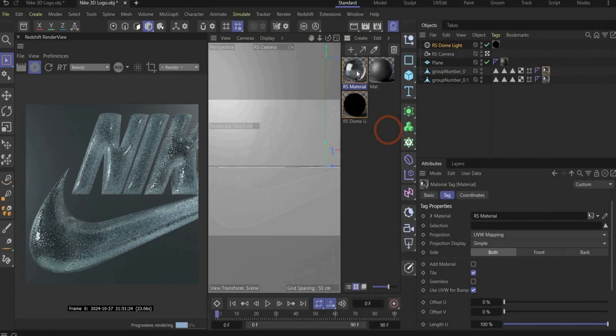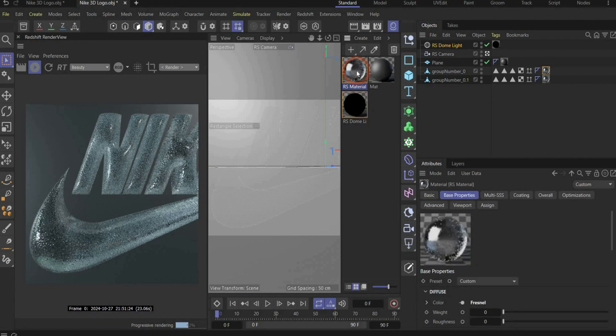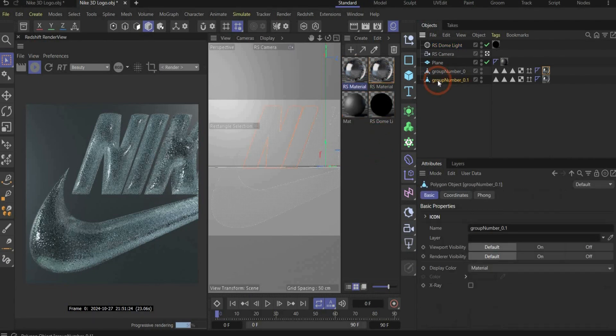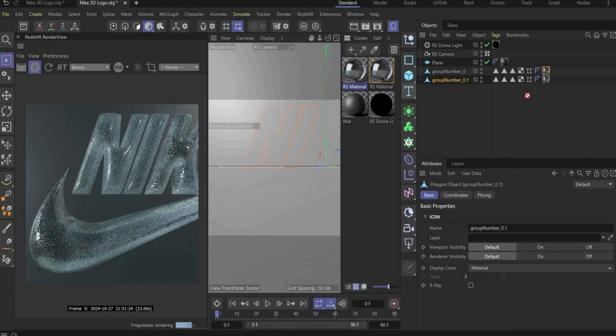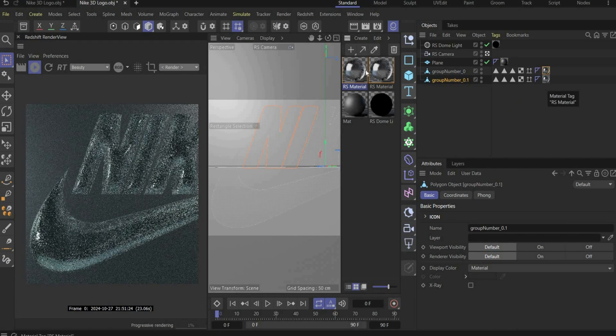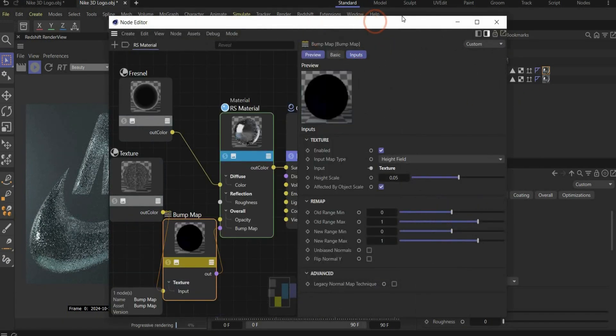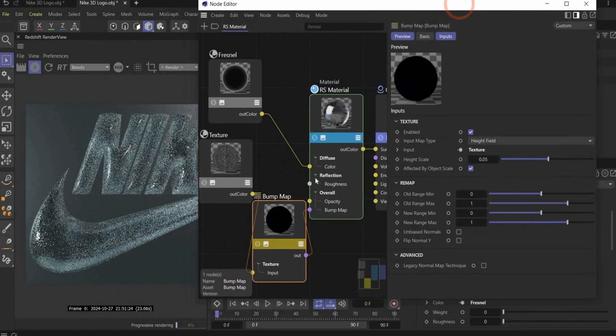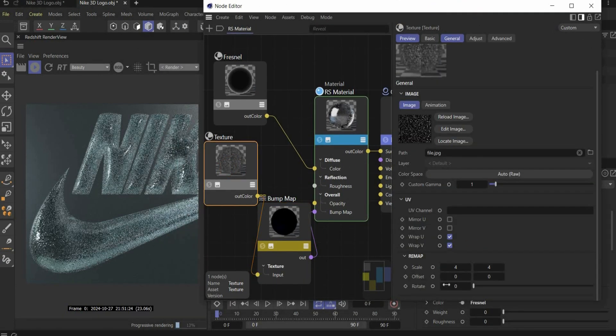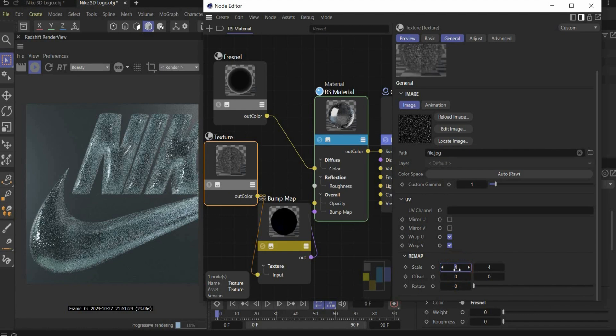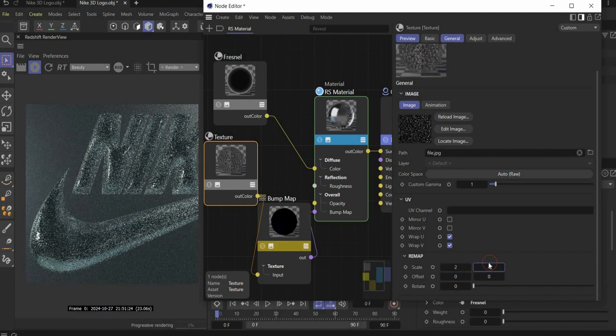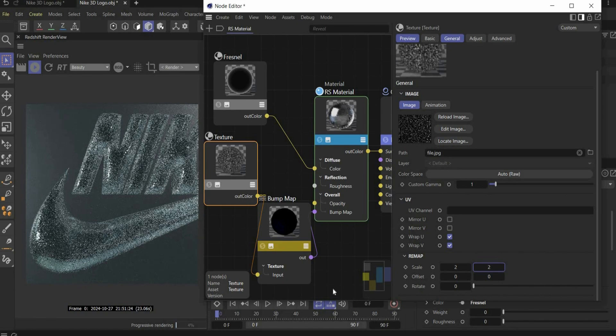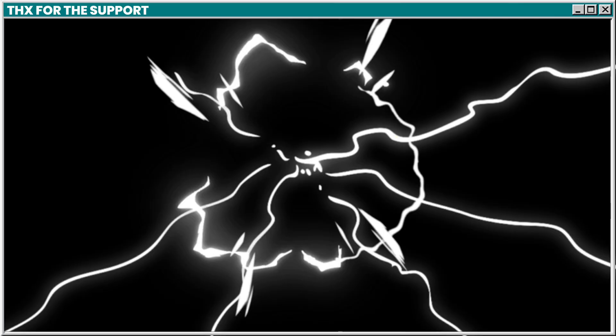And as you can see the projection on the N and I is different than on the rest of the logo as already explained in the beginning. And to fix it we copy and paste the material now and select only the N and I. Now we drag and drop the new material on it and now we can also edit it differently. We go here under texture and again to the scale value and here we choose 2 to get the same result than on the rest of the logo.